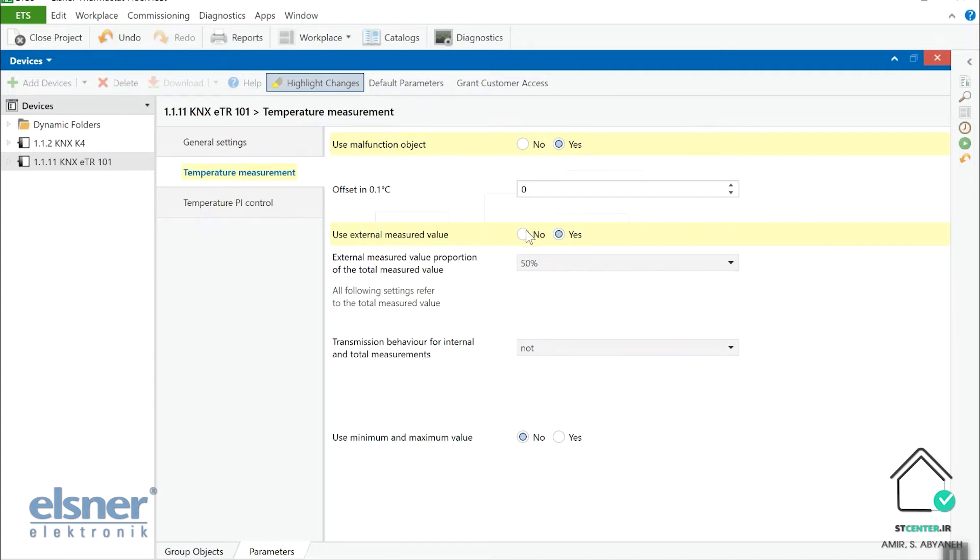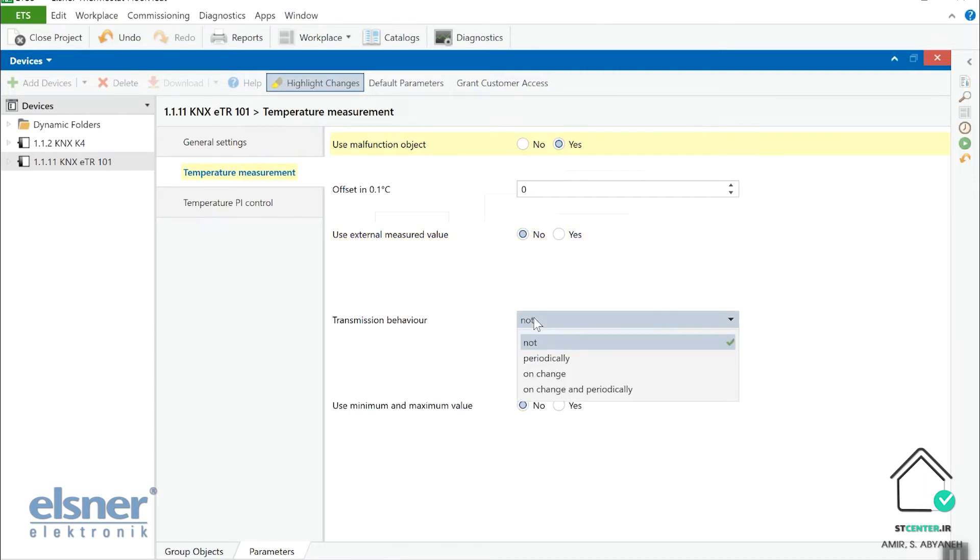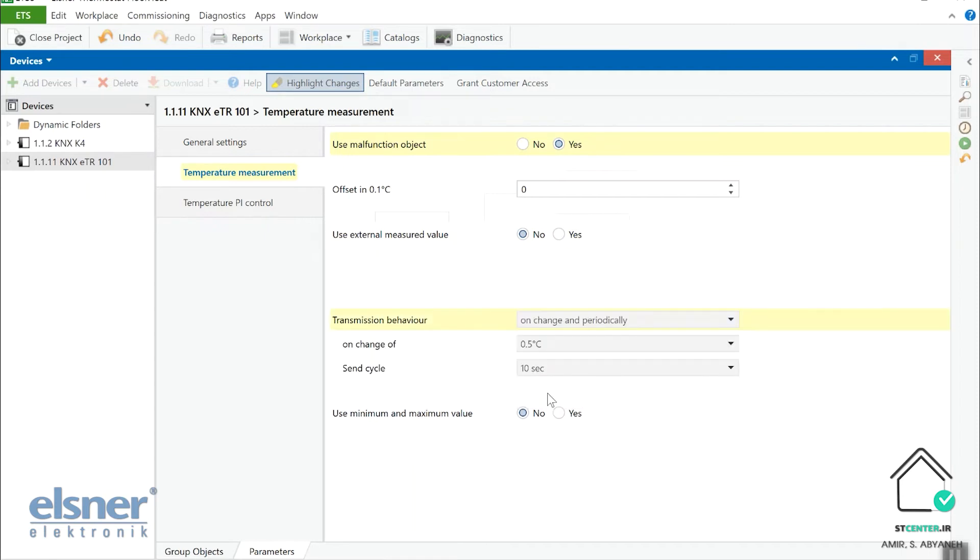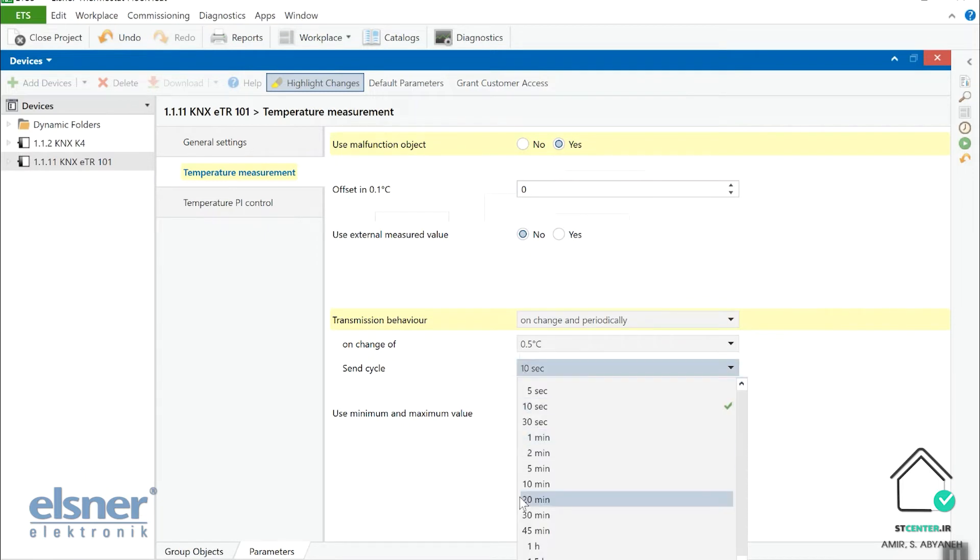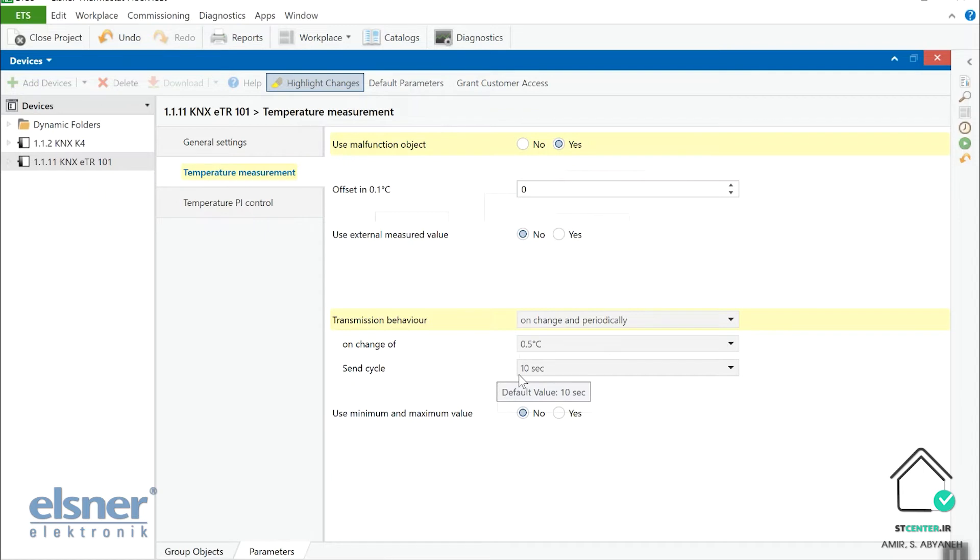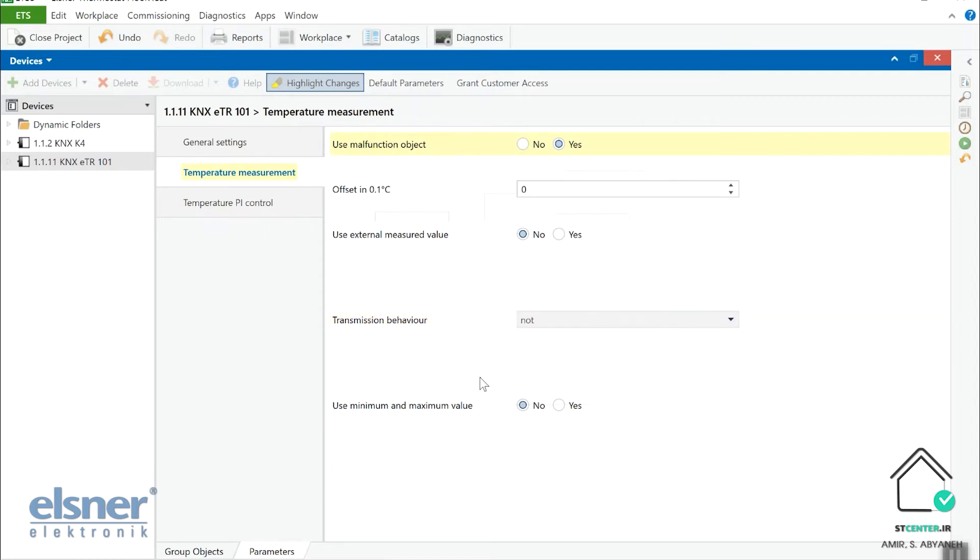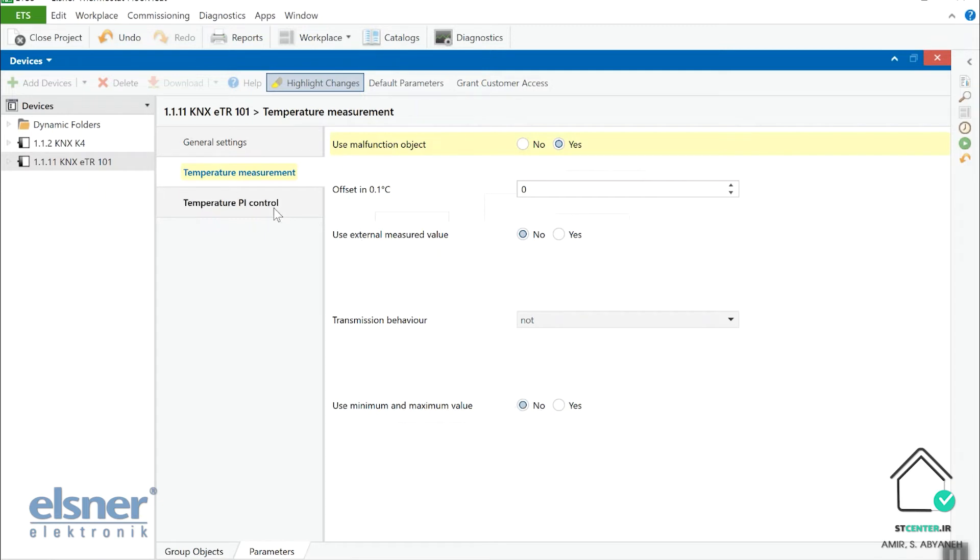In addition, we can tell the transmission behavior. For example, if we put it on change and periodically transmission behavior of the temperature that is read by this thermostat. So we can say if we have any change of more than half a degree, send the temperature again. Okay, or send it cyclically 10 seconds or more. But be careful about sending cyclically because it may increase the traffic of the data. Then we have the possibility for us to have the minimum maximum value of the temperature.